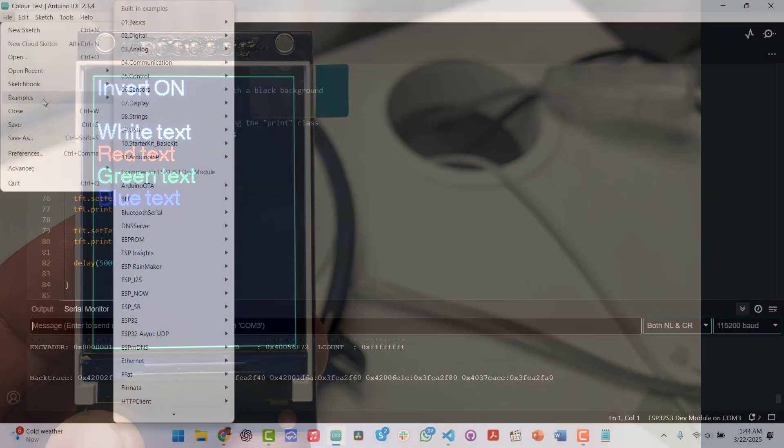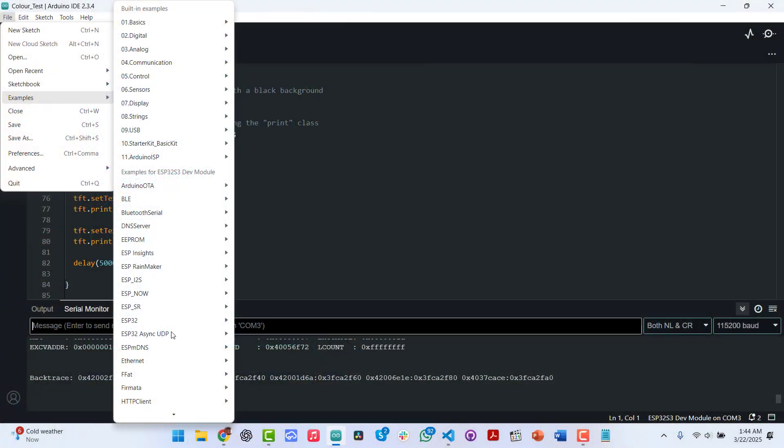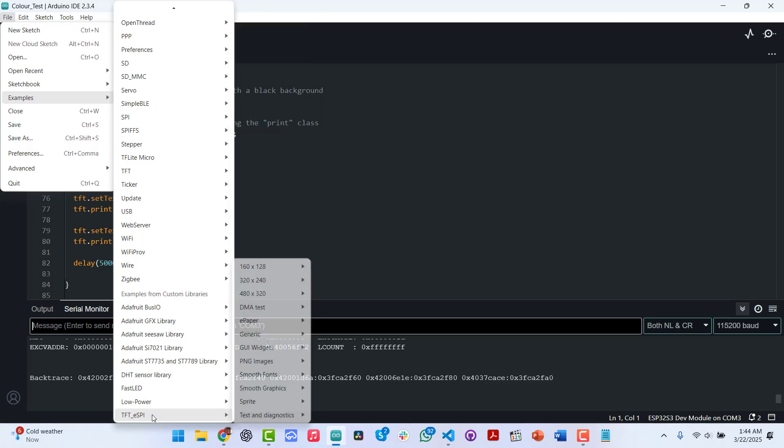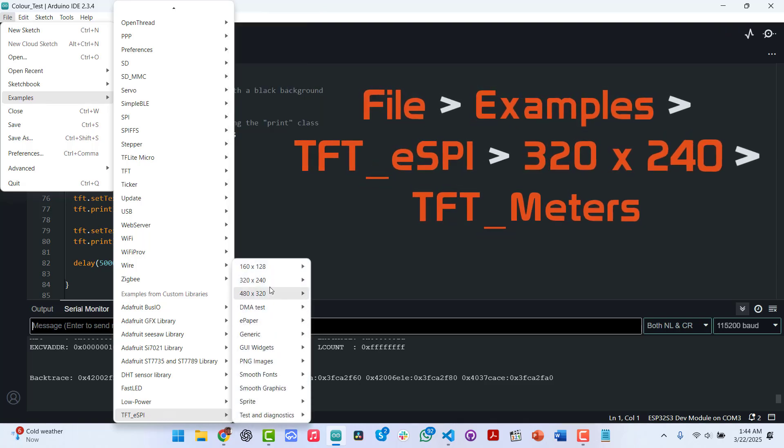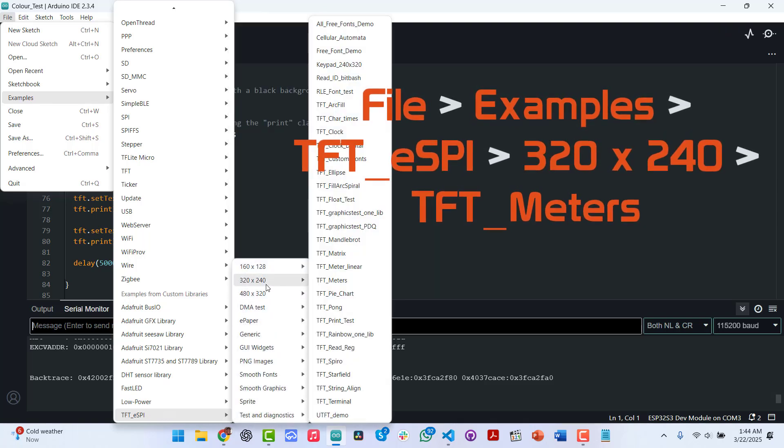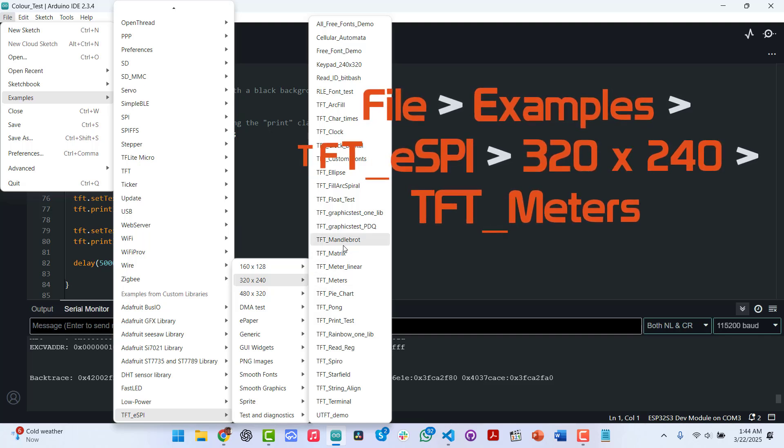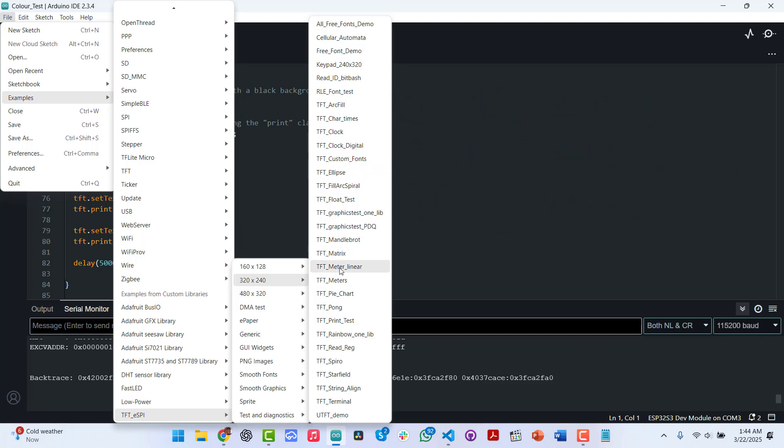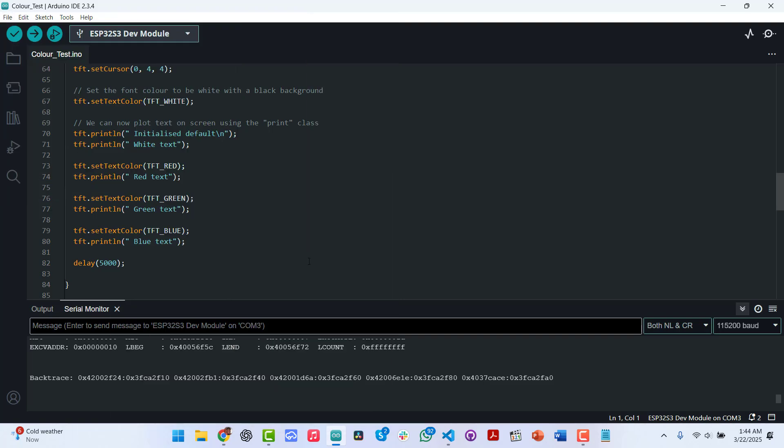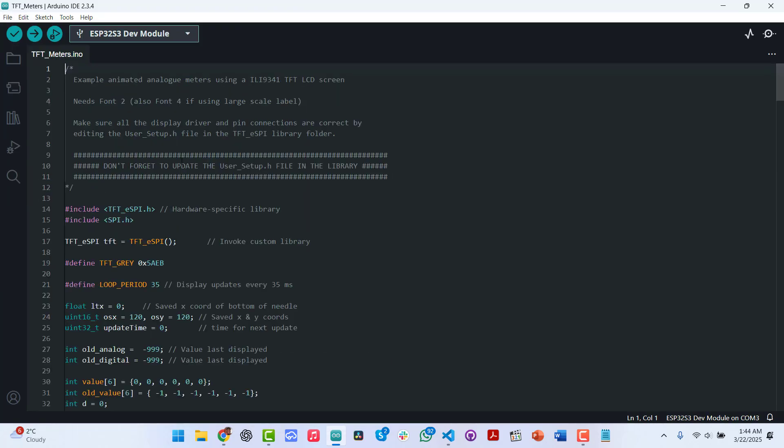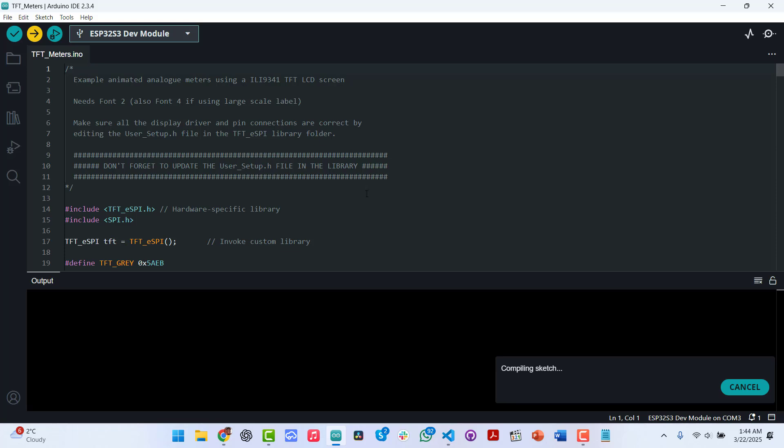For the final example, we are going back to TFT.ESPI. And then for this time around, we are going to 320 by 240. So specifically the screen we have, we are going to look at some meters. This is the one I'm looking for. So this is an example that shows you how to draw some kind of sensor data on the screen.